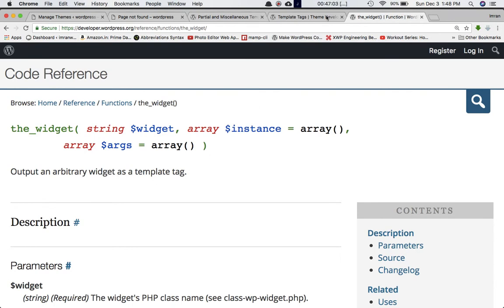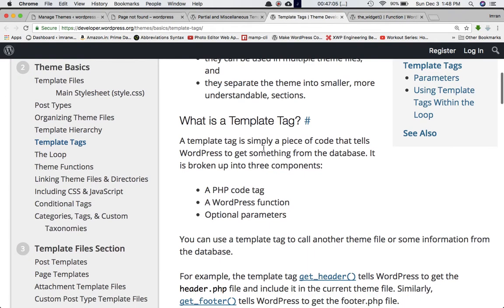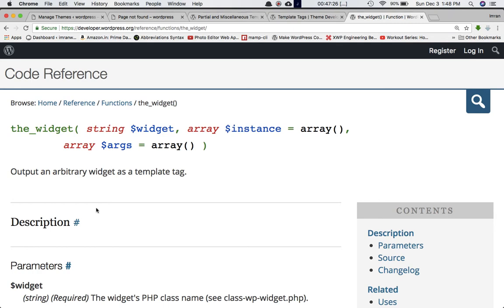What is a template tag? If you look at the Codex, a template tag is simply a piece of code — a piece of code that tells WordPress to get something from the database. It is broken into three components: a PHP code tag, a WordPress function, and an optional parameter. So the widget will display depending on what parameter you pass inside of the function.